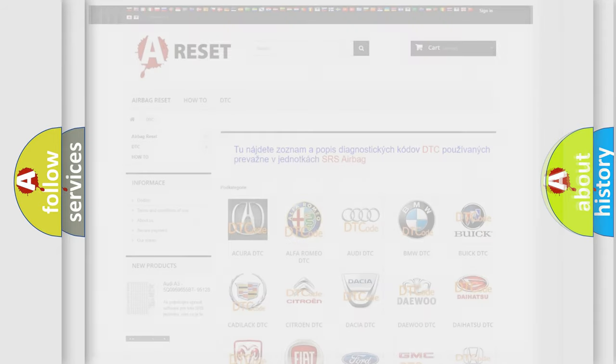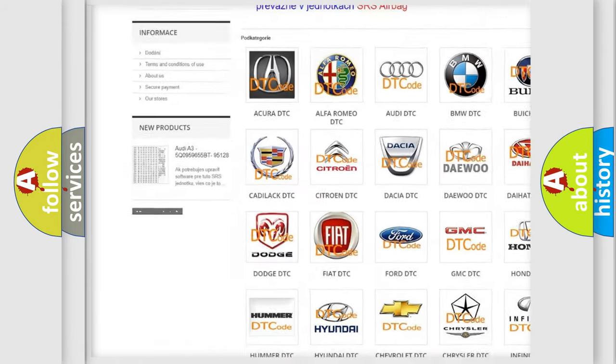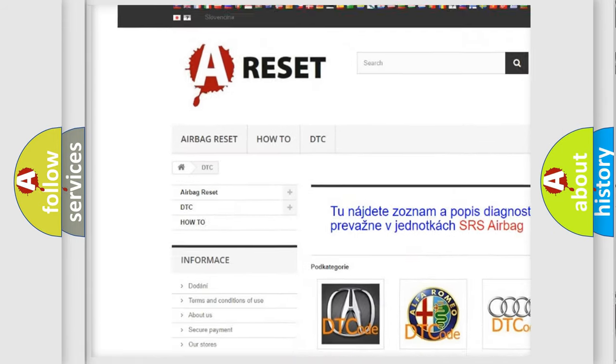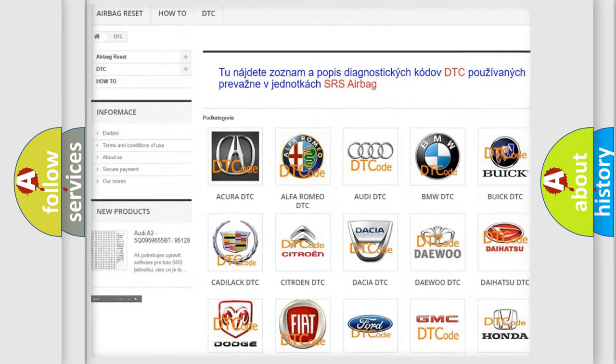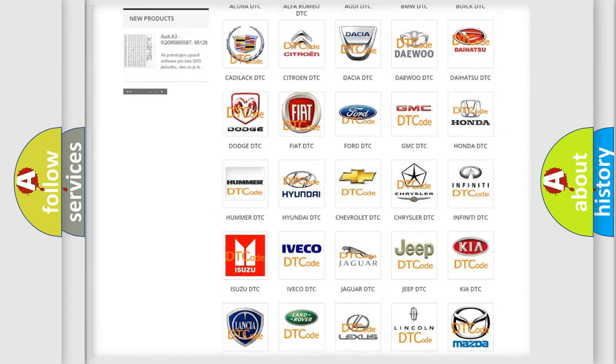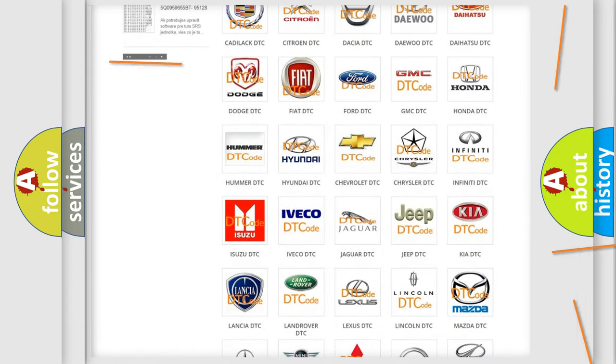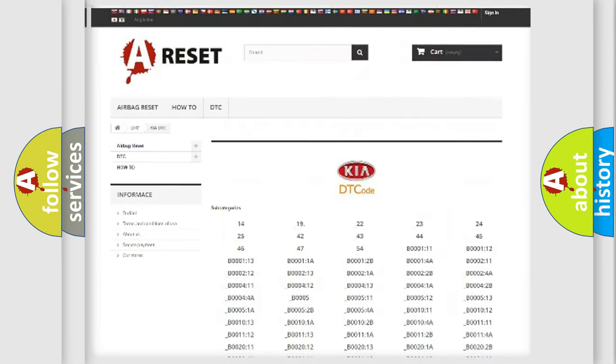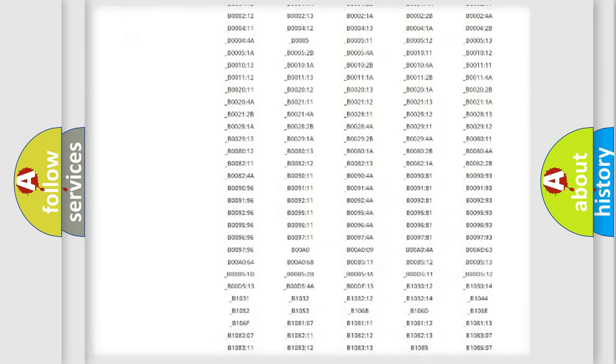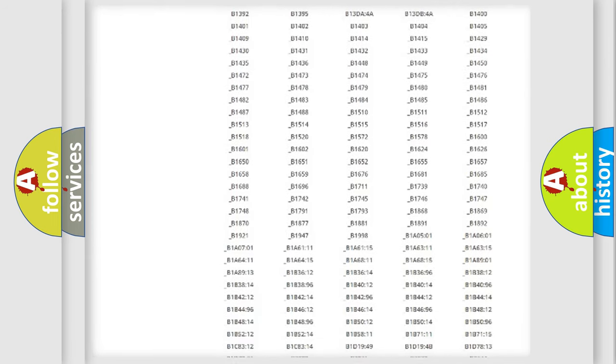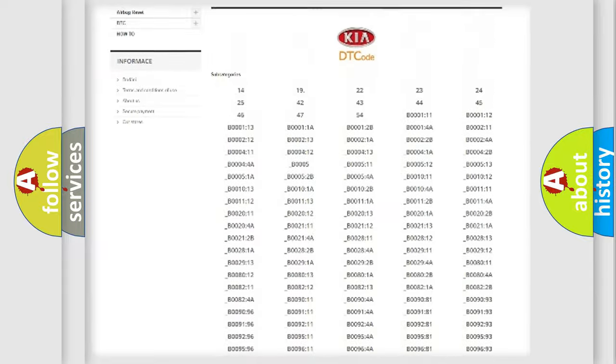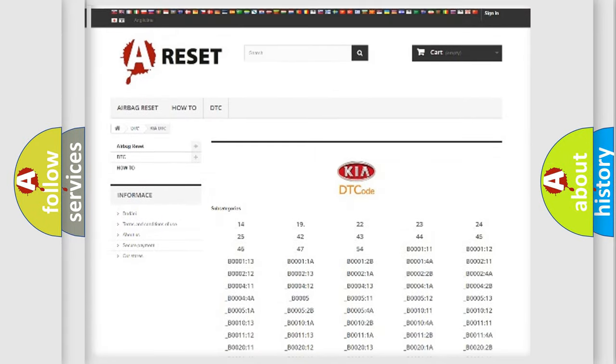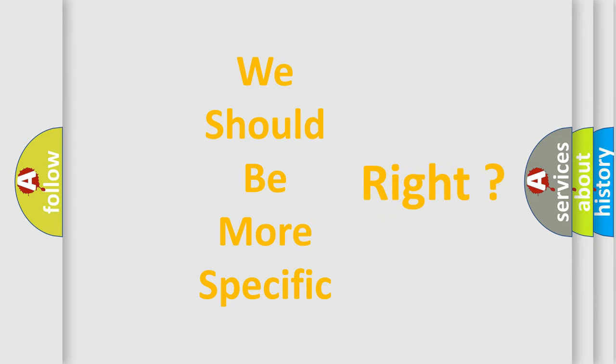Our website airbagreset.sk produces useful videos for you. You do not have to go through the OBD2 protocol anymore to know how to troubleshoot any car breakdown. You will find all the diagnostic codes that can be diagnosed in KIA vehicles, and many other useful things. The following demonstration will help you look into the world of software for car control units.